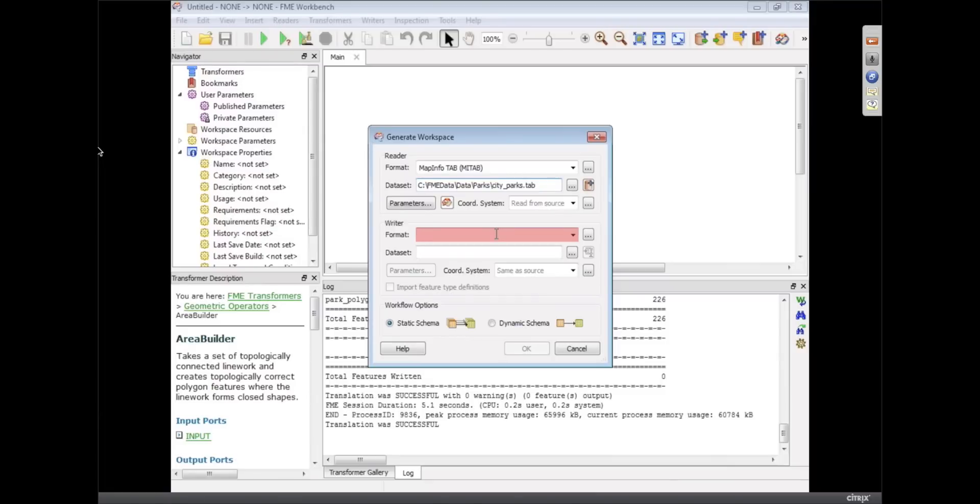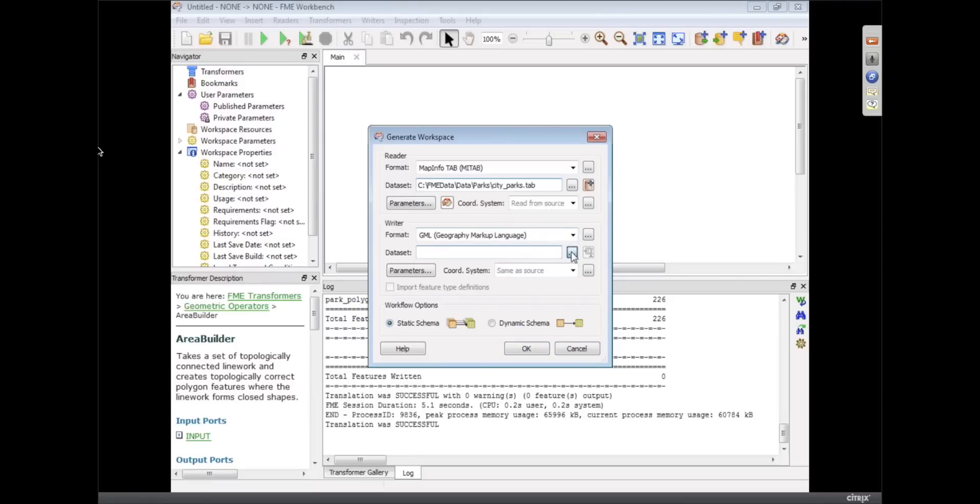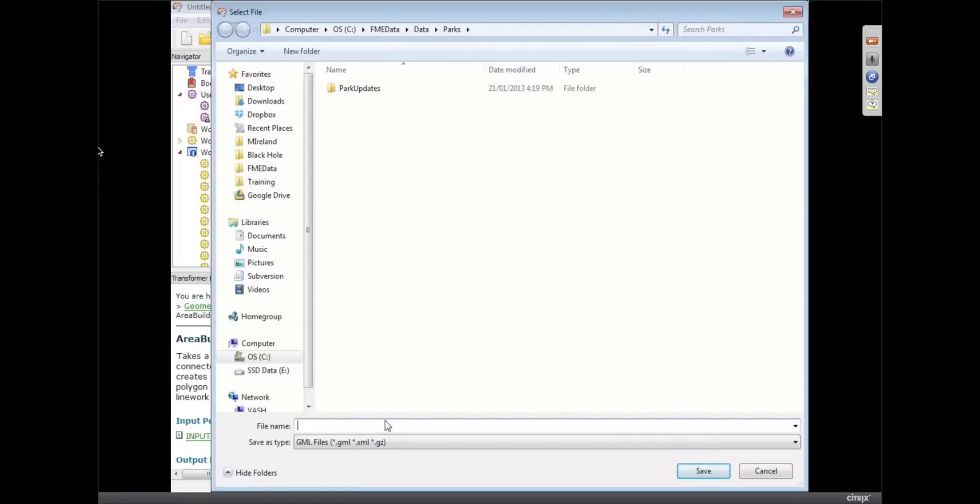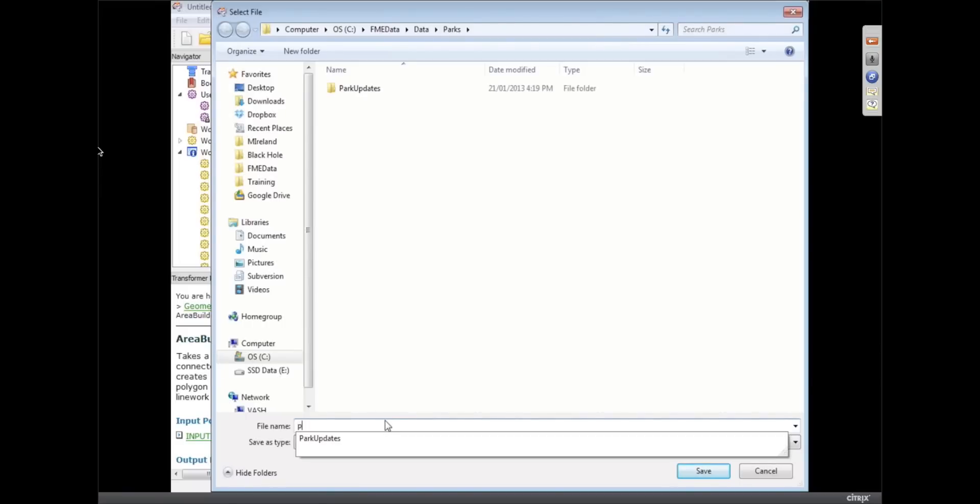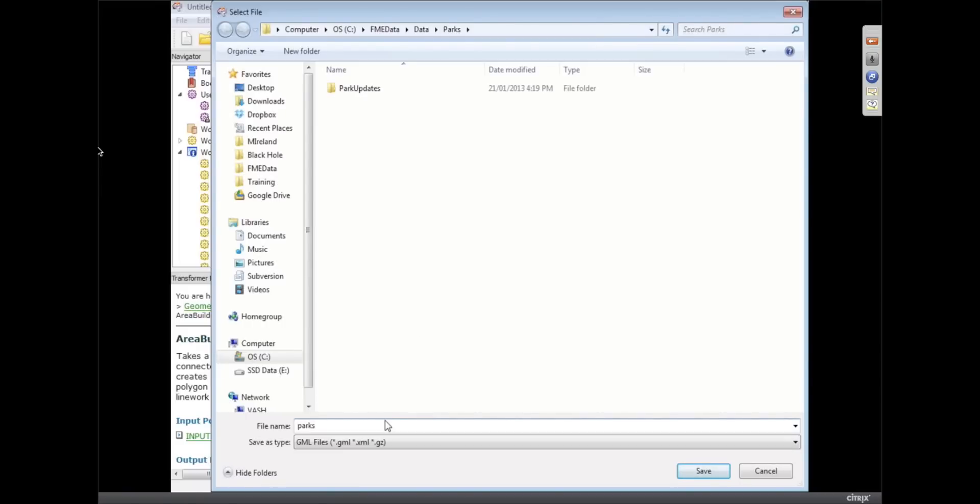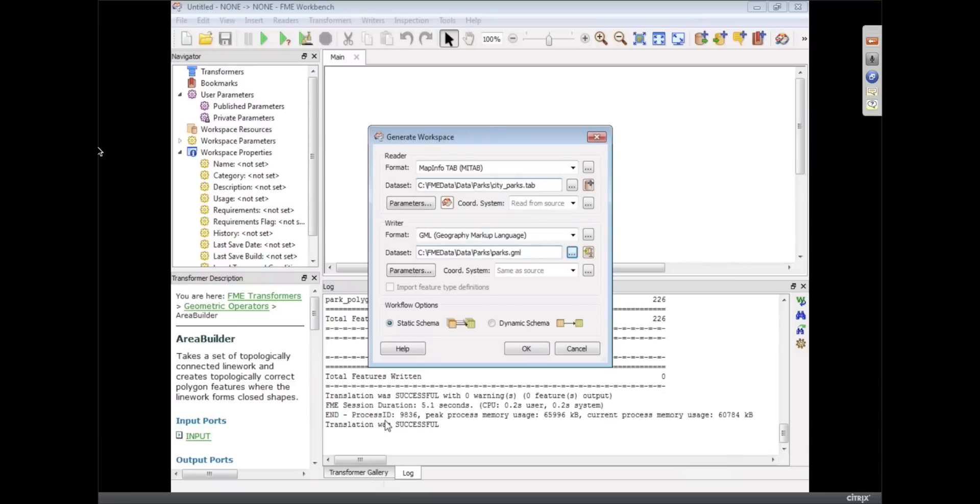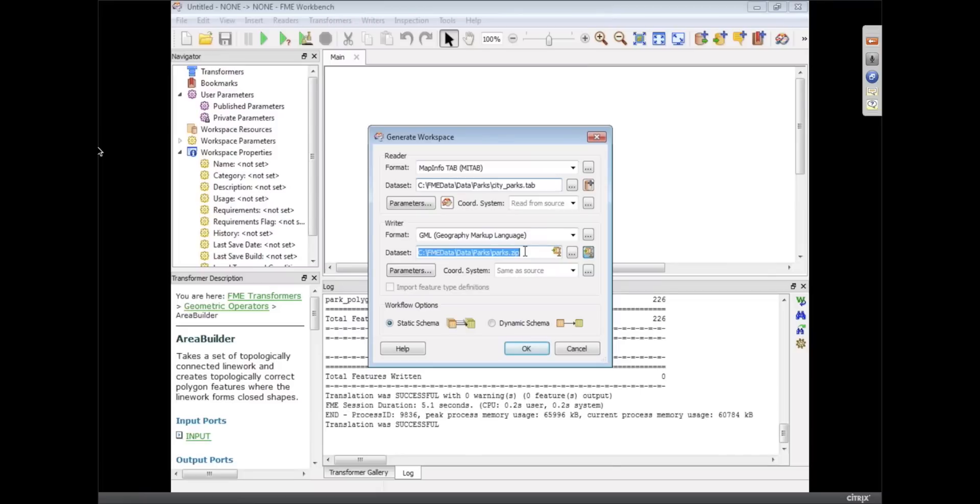So the other thing we can do is we can write out to a zip file now. So what I could do is I can just type in the name of the file I want to write to and then just put a .zip extension. So I could say, okay, it's going to be park to GML, but then I'm going to change the GML to .zip. I can do that. The other thing I can do, I mean, you saw that little icon change. The other thing I can do to get that is now we've got that little icon there that says zip up the output. So I can click on that.